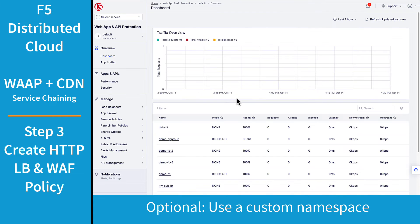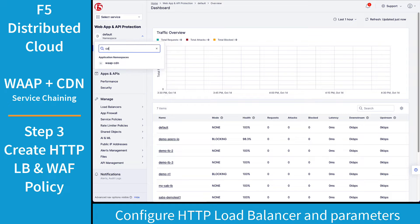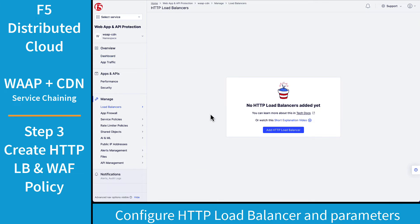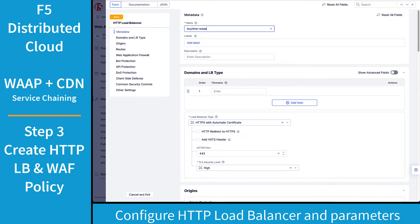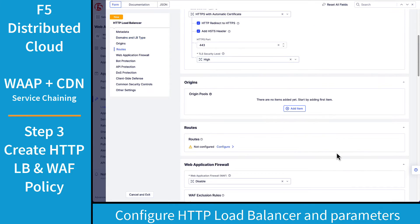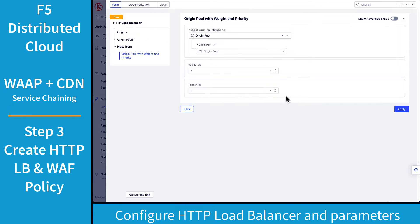Next, navigate to Web App and API Protection and either create or navigate to your custom namespace and go to add a new HTTP load balancer. Here you're going to enter your basic parameters, such as the load balancer name and the fully qualified domain name for your web application. Go ahead and select automatic certificates and secure redirects as needed.